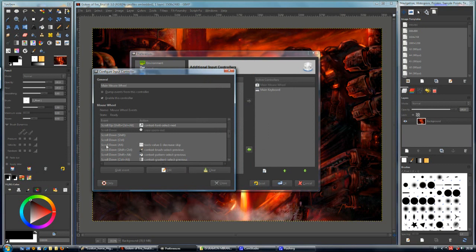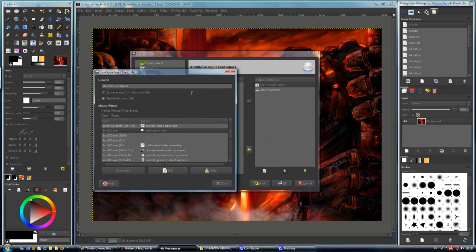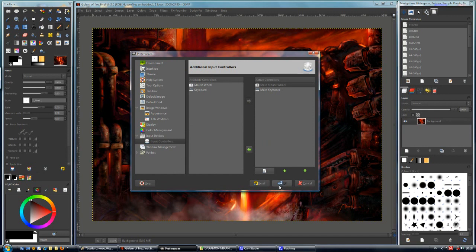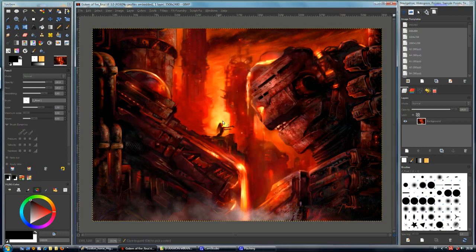Here we have a lot of events to control, but this is enough for now. Just click on the Close button and click OK in the Preferences dialog, and now we have our mouse wheel mapped.